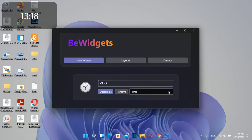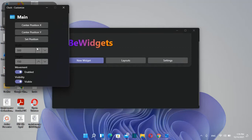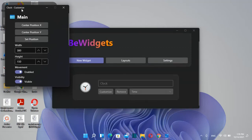Then I'll choose time from the options and click customize. I can customize this widget however I want.